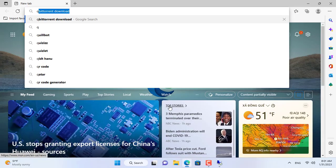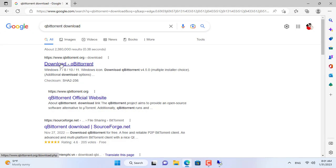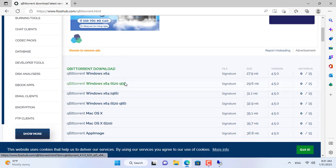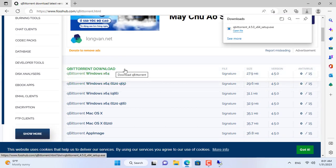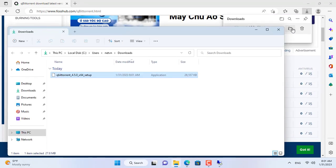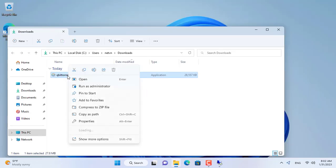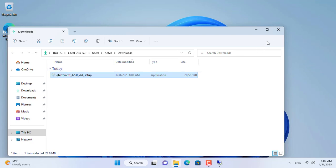On a Windows 11 computer I will download the necessary software installers for the target computer and then upload them to the Windows 7 computer. To set up a peer-to-peer server I use qBittorrent. qBittorrent only supports 64-bit operating systems, so I have the target computer running Windows 7 64-bit.